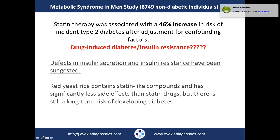An interesting study investigated the risk of type 2 diabetes associated with statin drugs. The cohort was about 99,000 non-diabetic individuals on statin therapy. They found a 46% increase in risk of type 2 diabetes, because statins can deteriorate insulin sensitivity of cells. My latest research suggests it can also lead to type 1 in some cases. For those using natural medicine, red yeast rice contains a statin-like compound — with significantly less effect than statin drugs, but there may still be a long-term risk of developing diabetes.